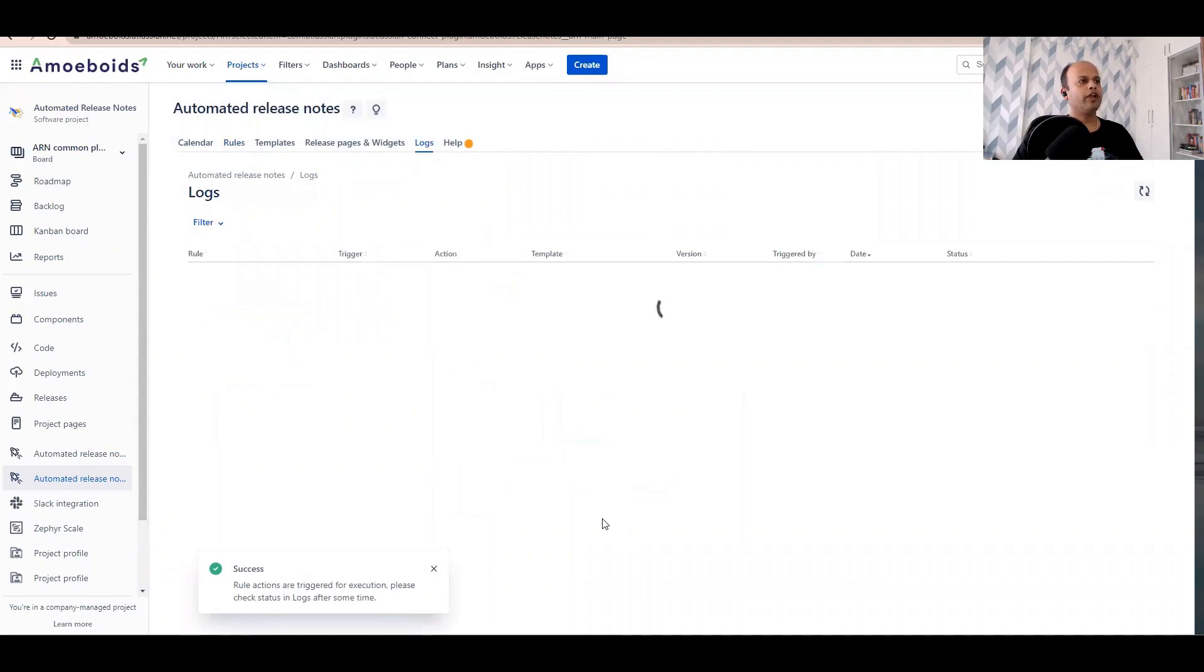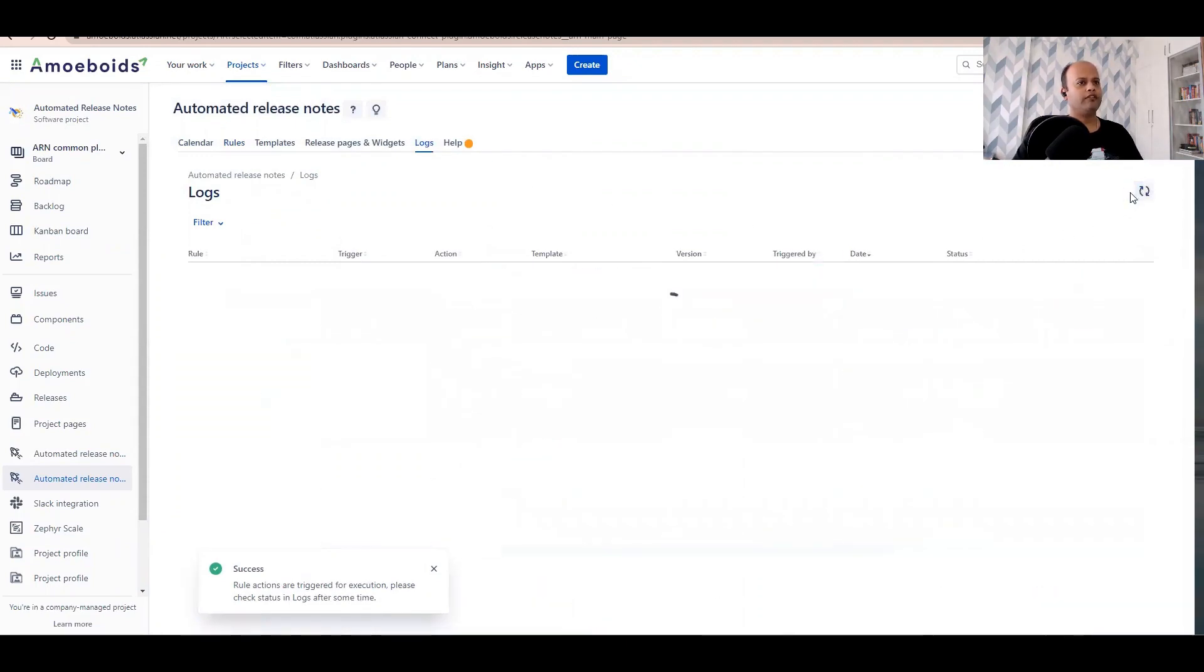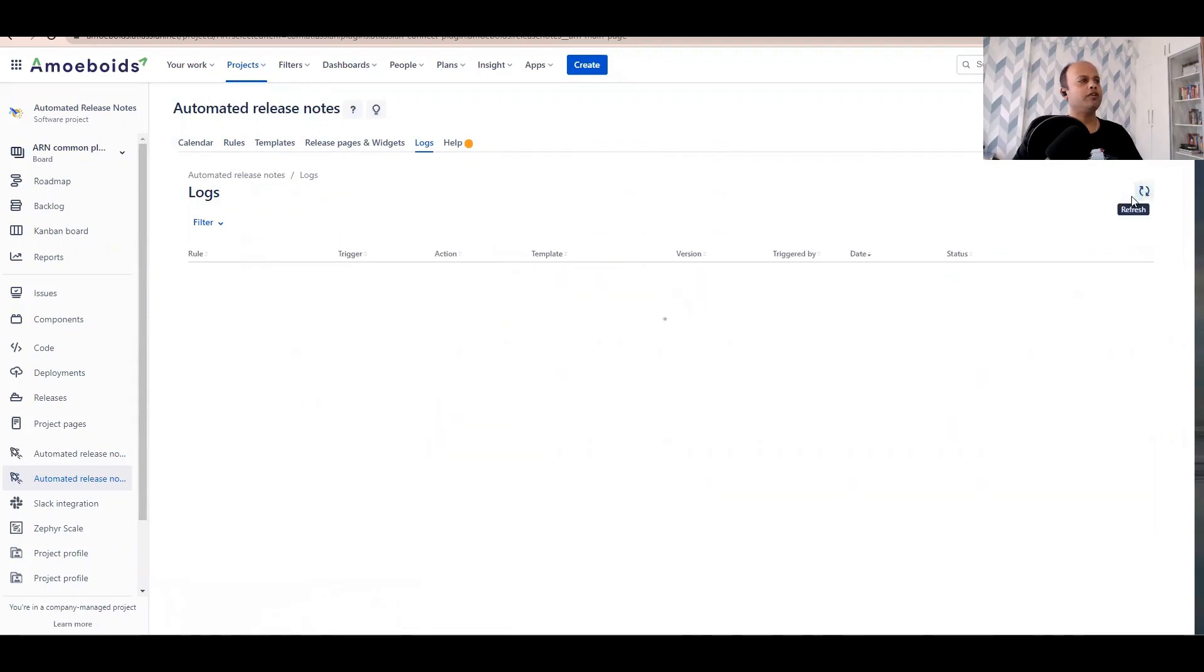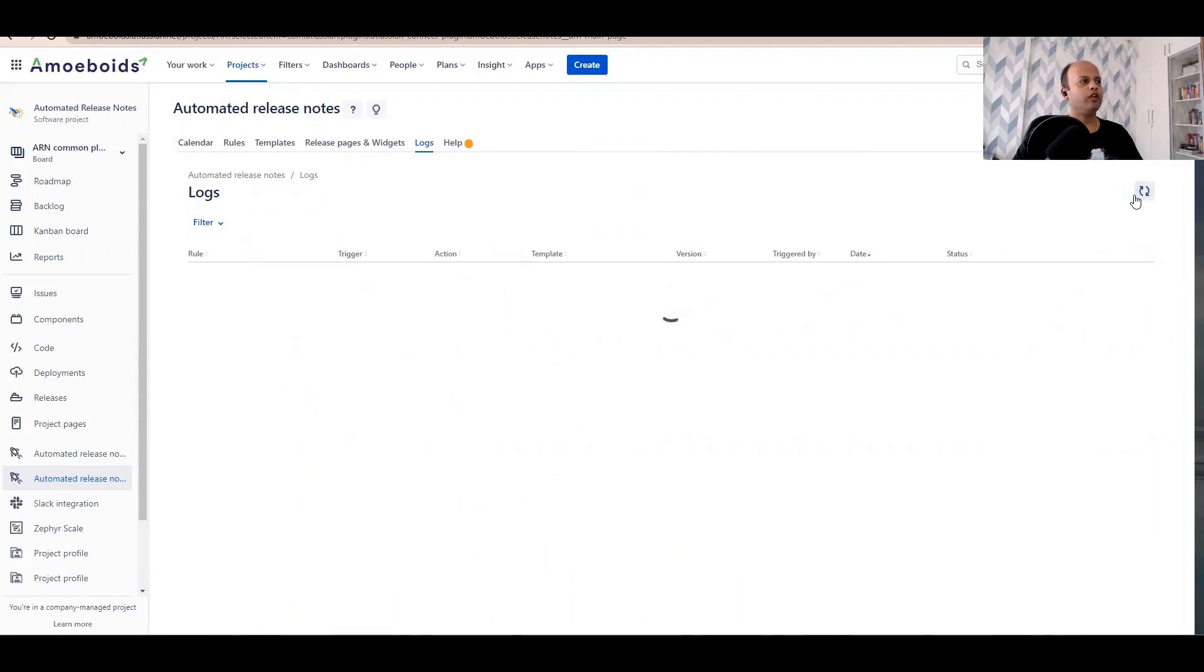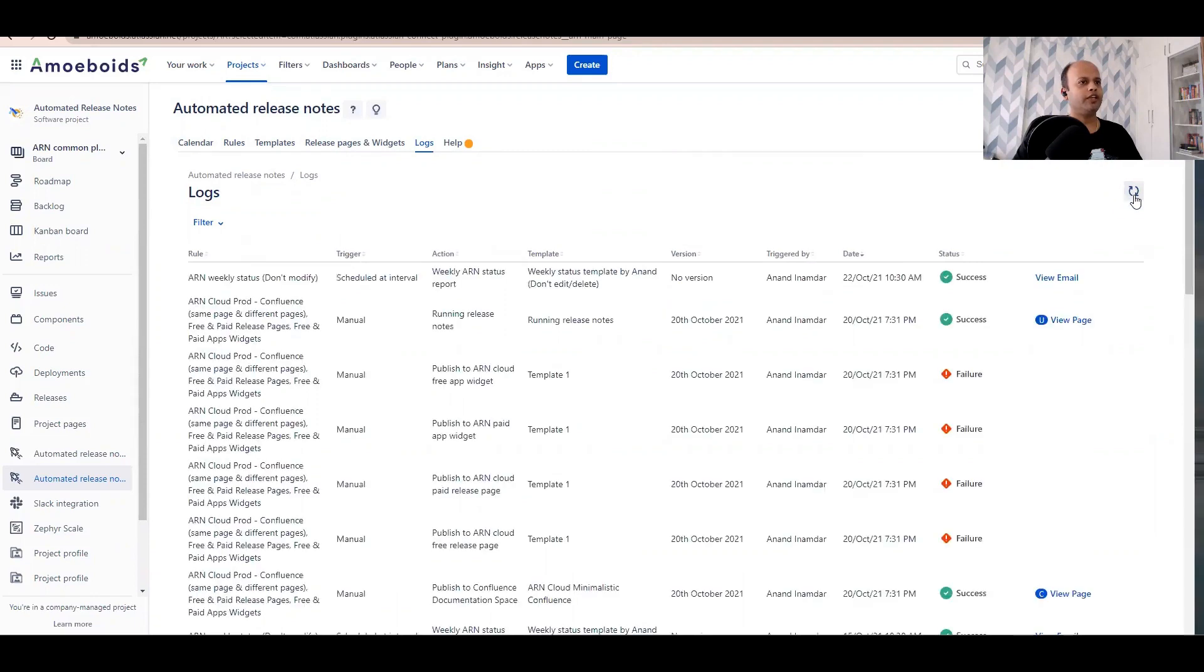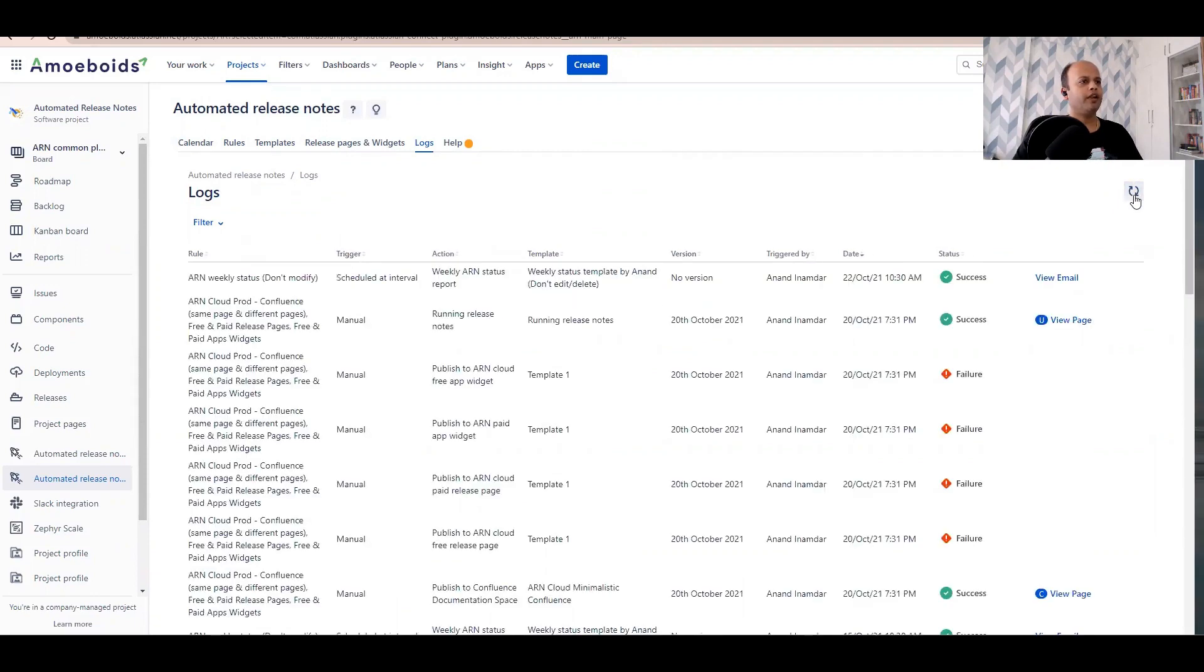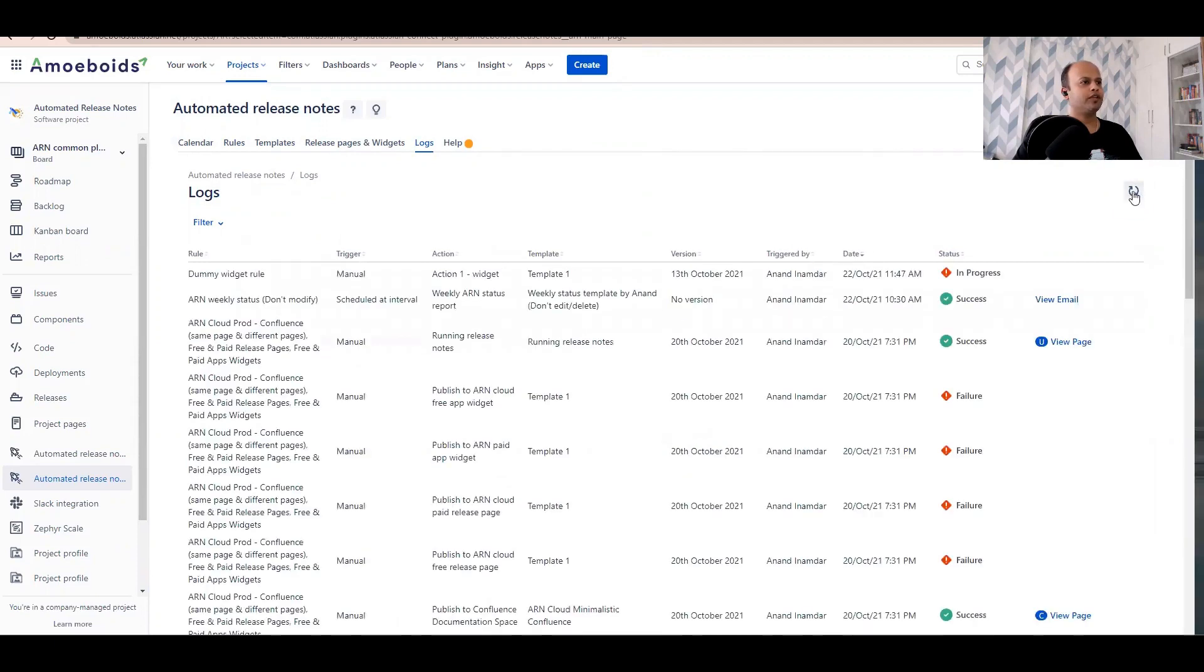Let's look at the logs tab. Let's refresh it until we see the widget related rule listed in here. It usually takes a couple of minutes. All right, now you'll notice the dummy widget rule has appeared. Right now it's in progress.